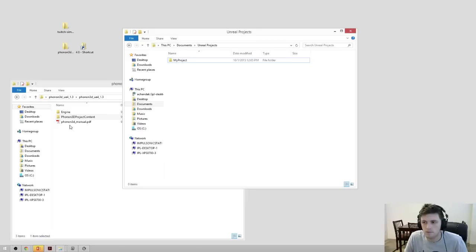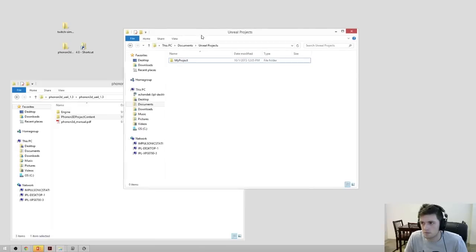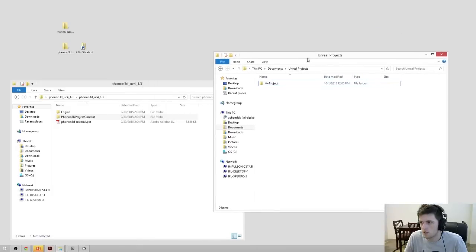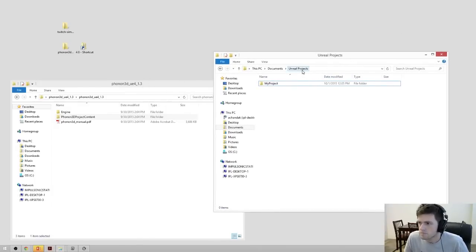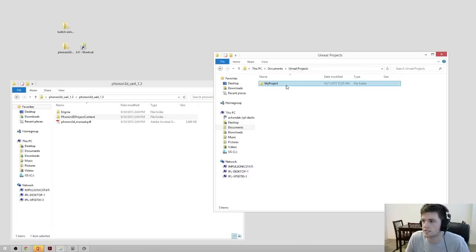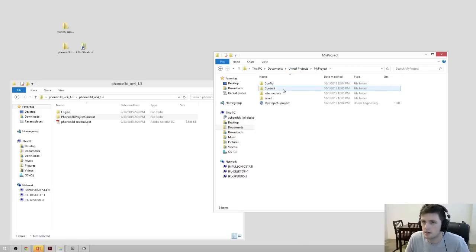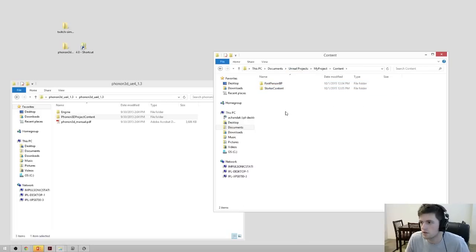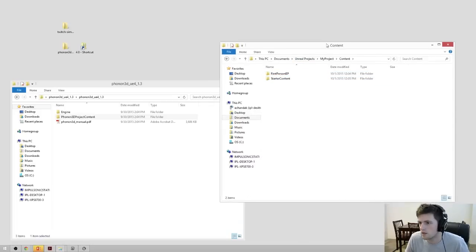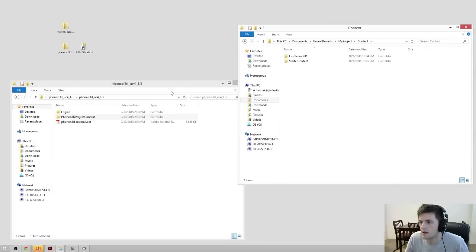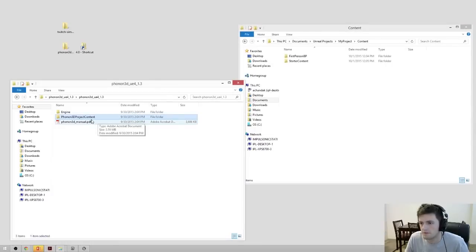Open your project content directory — in my case it's Documents\Unreal Projects\MyProject\Content. Go into your content directory and copy that Phonon 3D project content folder over.